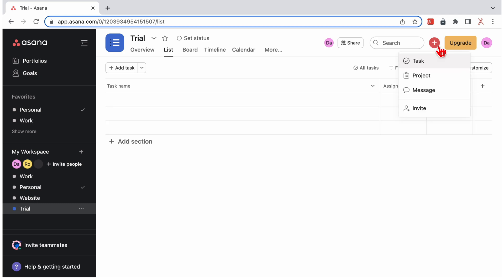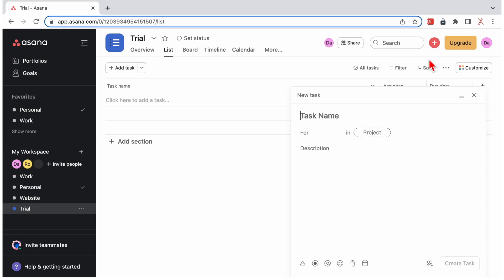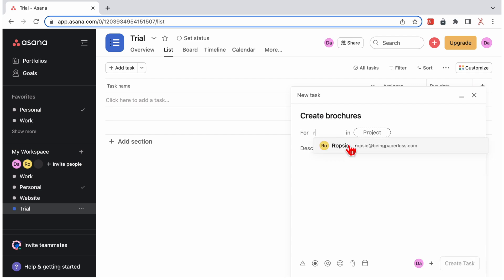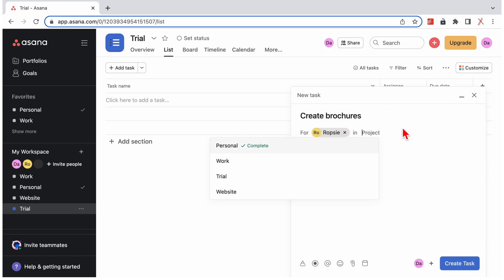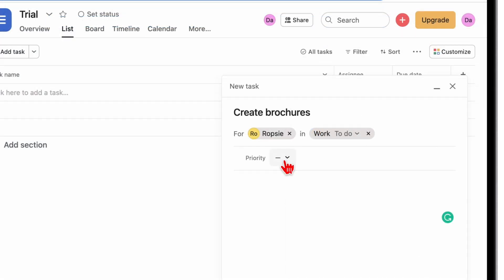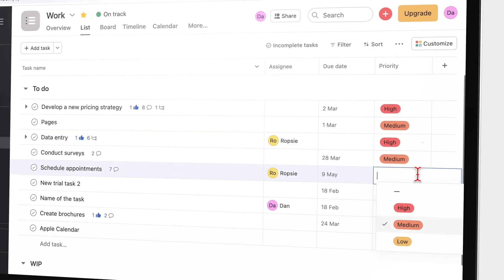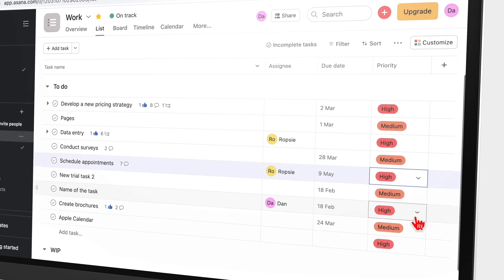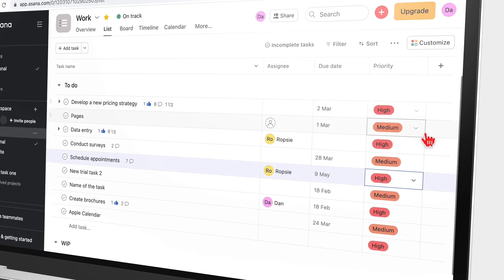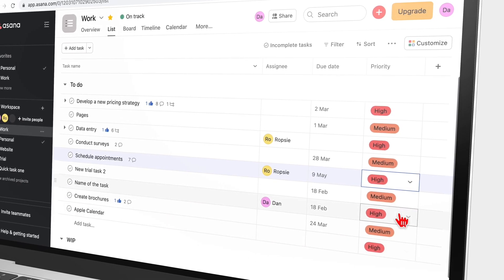It's easy to get started in Asana. When you create your task, you can name it, assign it to a team member, and choose a project for it. You can also set a priority level for your tasks. The colors for your priorities look a bit similar, especially for the high and medium ones. The developers should consider using distinct colors that are easier to tell apart.